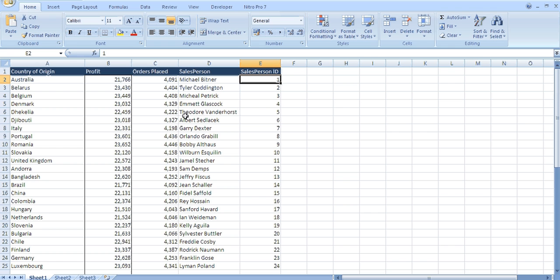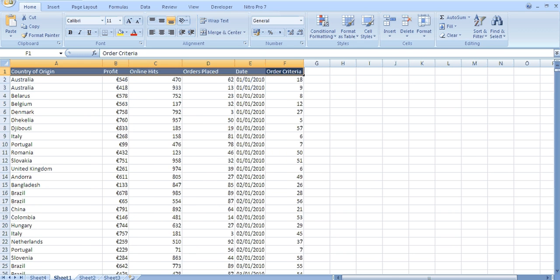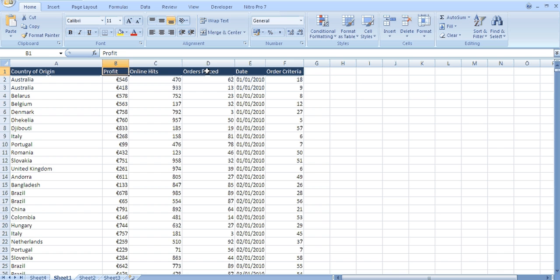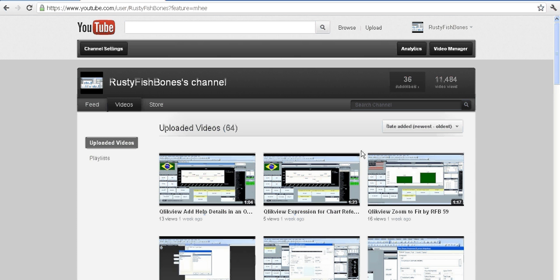So I'm just going to quickly go through this. This is the new file which is country of origin, profit or display, salesperson, salespersonID. This is our original file. And because we have got a couple of column headers named the same, it's causing problems within our script and it's causing synthetic tables - and synthetic tables are bad news.